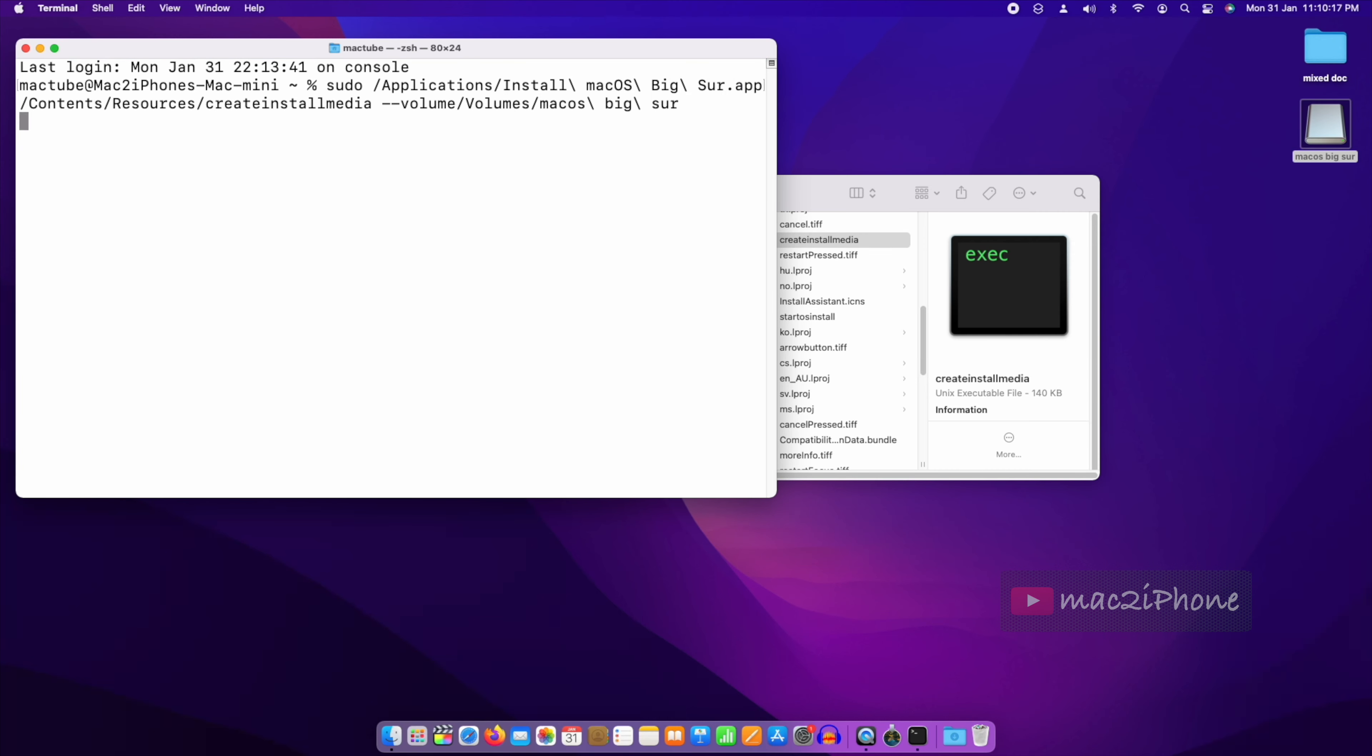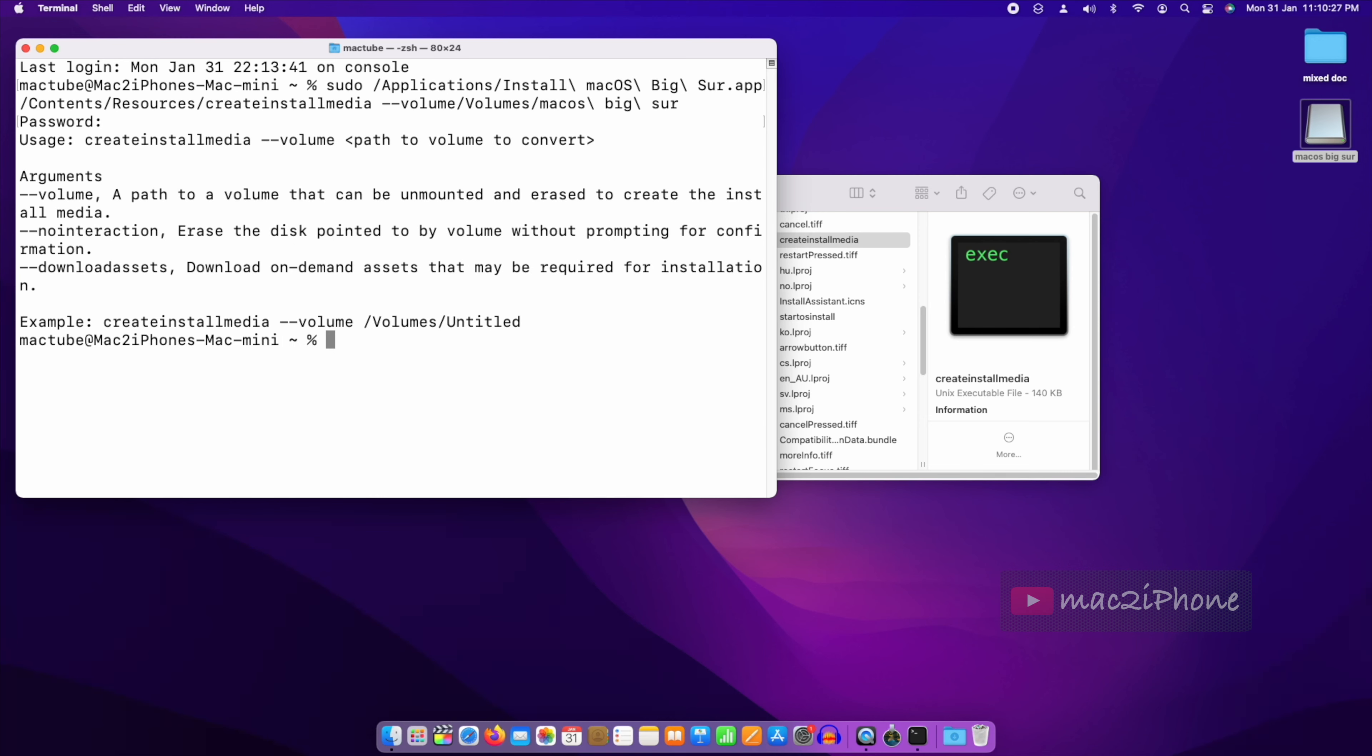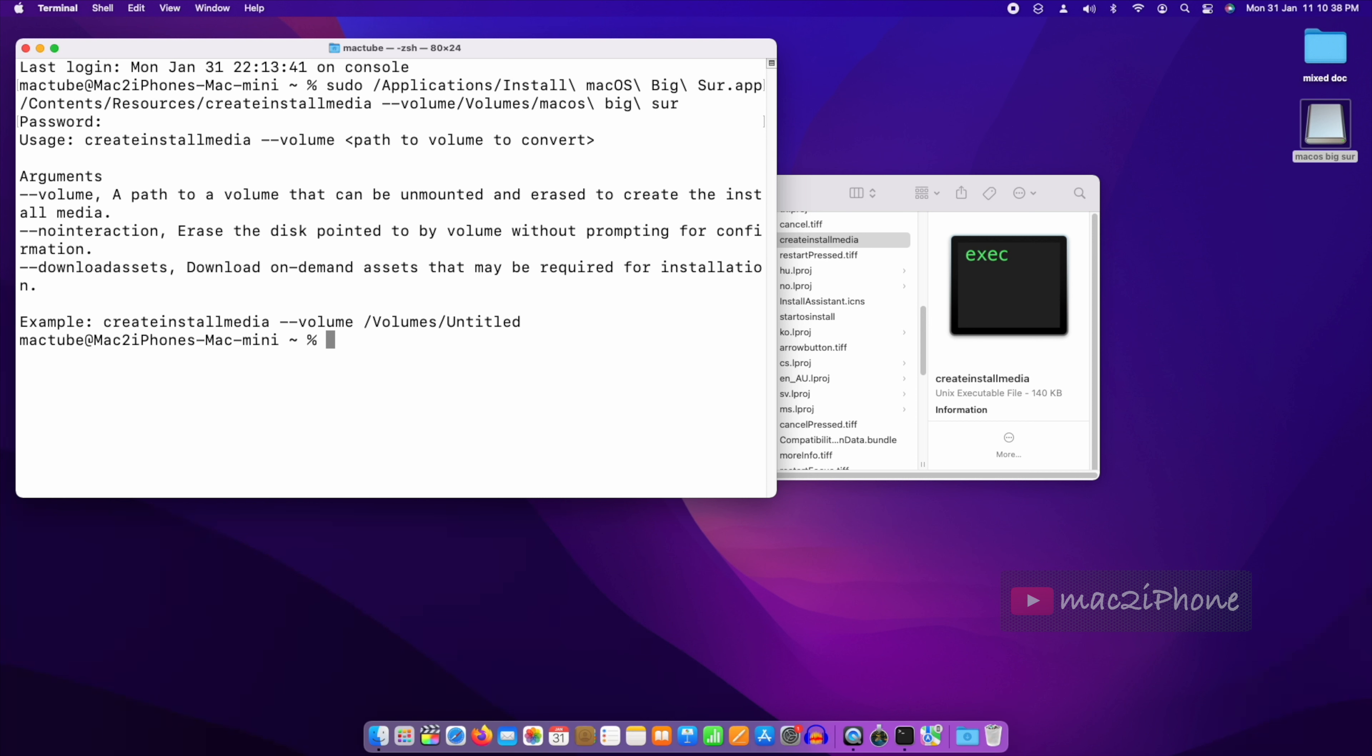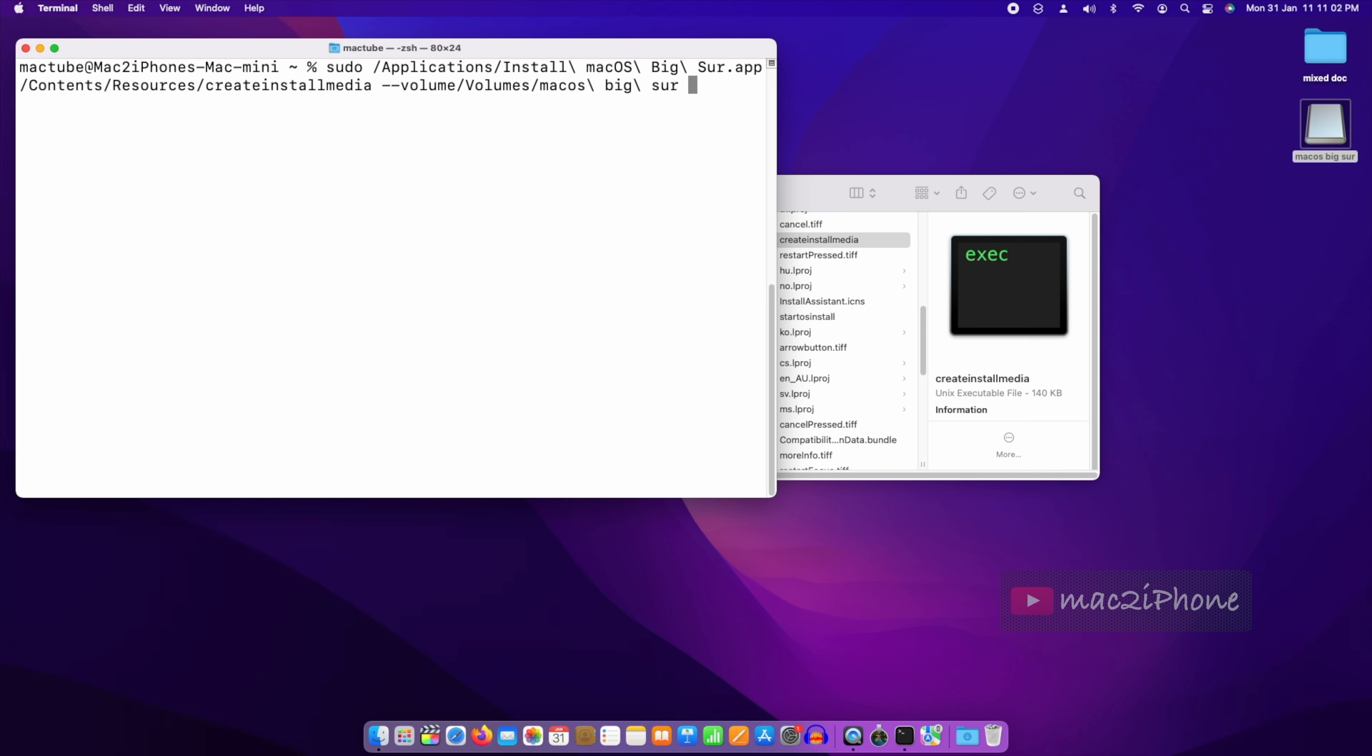Hit return and type password. Here I missed to give a space after volume, so in the same command, give a space after volume, then drag the empty flash drive to Terminal. Hit return.